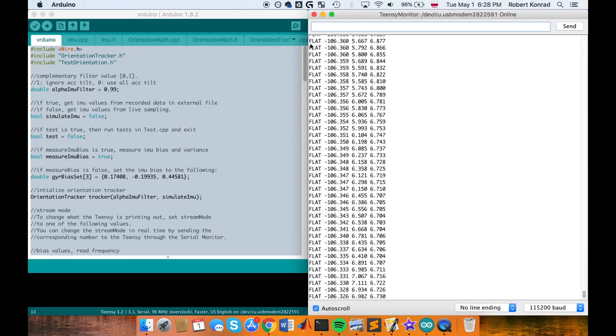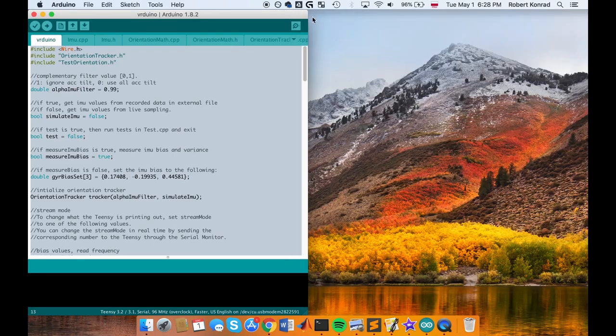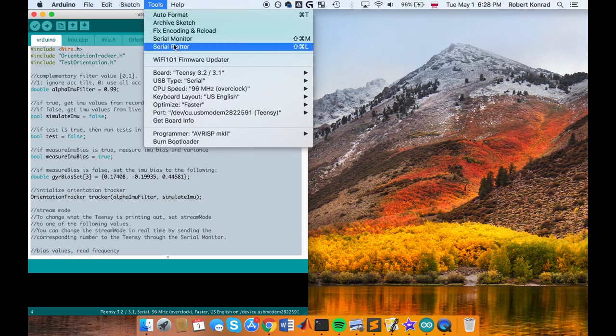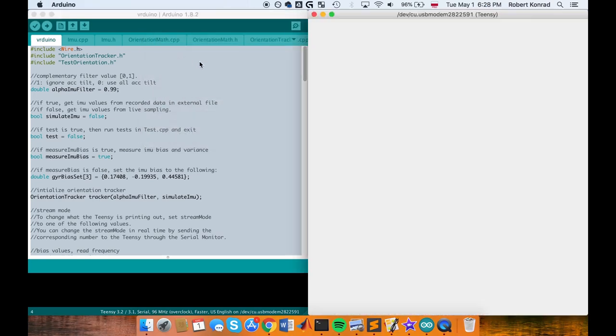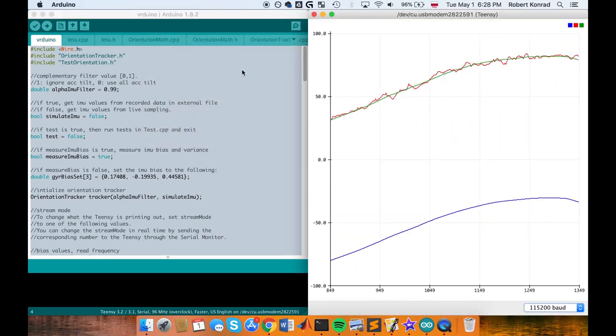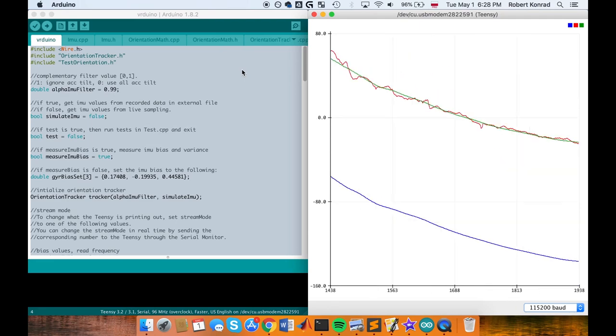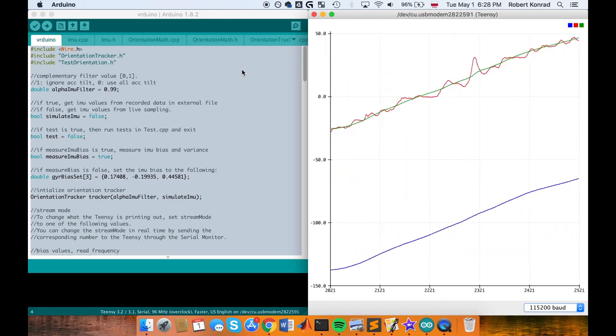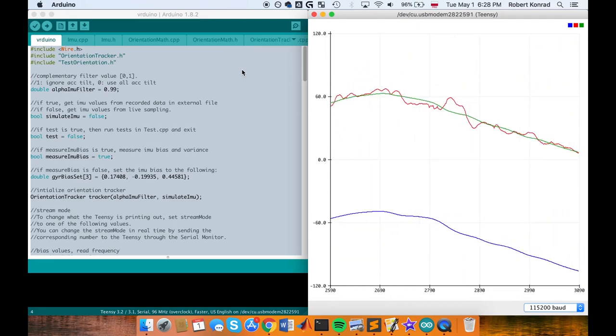The Serial Plotter visualizes the stream data by plotting numeric values in real time. Because the two share the same serial connection, only one can be active at a time.